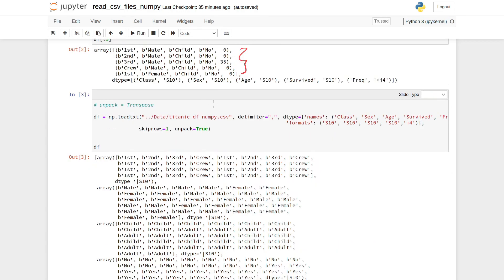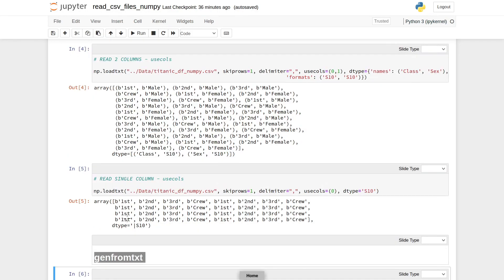In case you want to transpose the data, you need to use one more parameter: unpack equal to True.